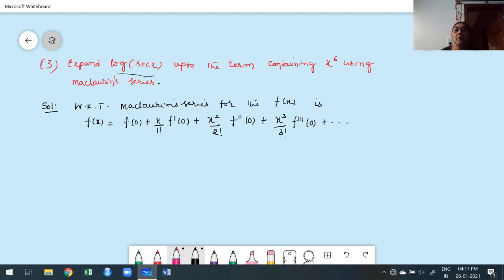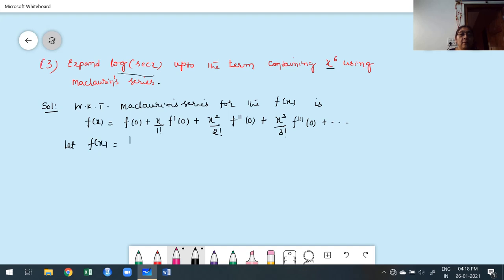They are asking to expand up to the term containing x to the power of 6. Therefore, first try to find out up to the 6th derivative, because you already know that x² is multiplied with f''(0), x³ is multiplied with f'''(0). So first try to take the given function — it is nothing but log of secant x. Now we can't simplify directly, so first try to find out what is my f(0).